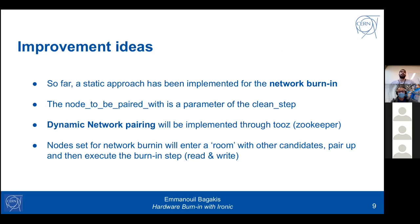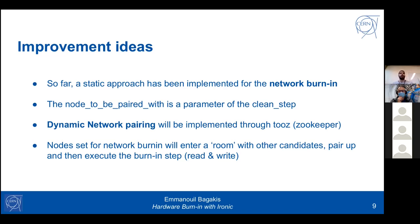For future improvements, the network burning step currently uses a static approach where we manually pair two nodes to network-test each other — one writes, the other reads. What we want to develop is a dynamic network pairing algorithm using ZooKeeper. Nodes set for network burning will enter a pool with other candidates, pair themselves up, and execute the burning step without any manual interference.